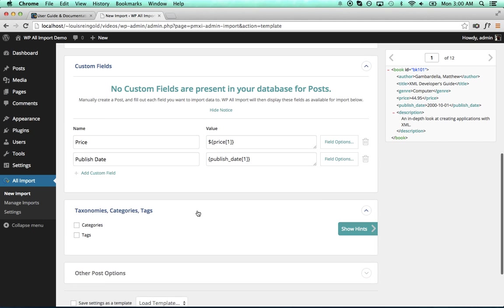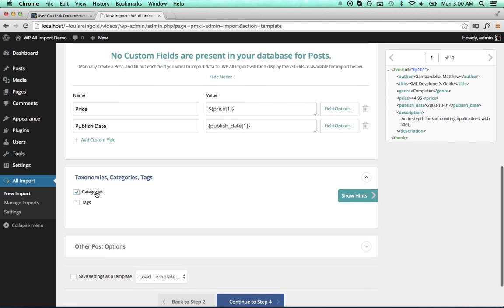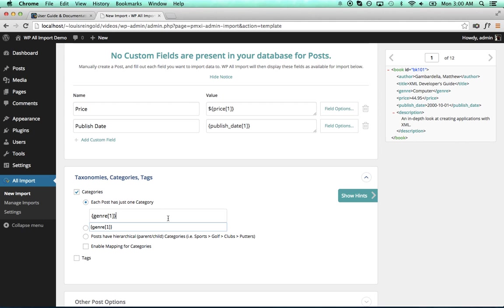Next up, I want to put the book genre. I want to import that as a category, so I'll click that and drag it over to the category box.